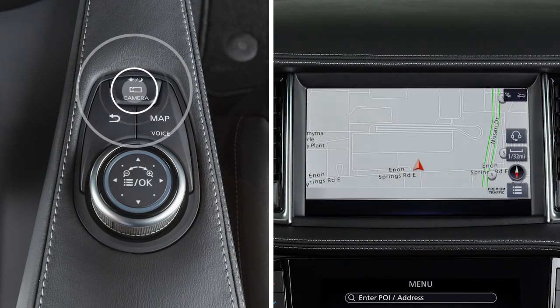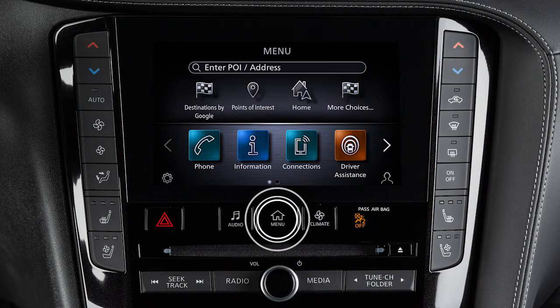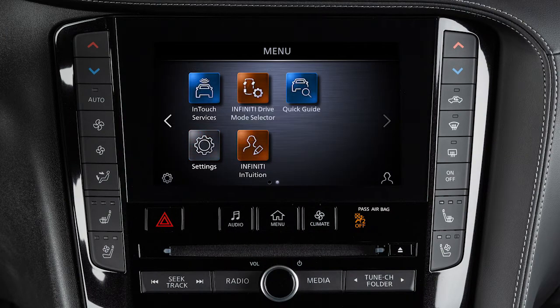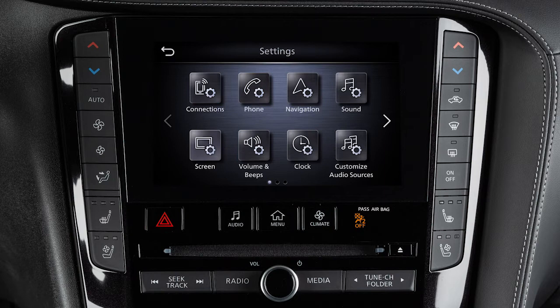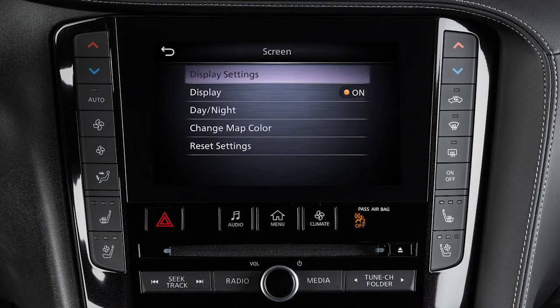Press this button to access the around-view monitor if so equipped. Press and hold it to adjust the brightness. To adjust the display settings, press the menu button, then touch Settings, Screen, then Display Settings.